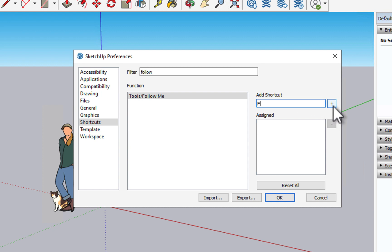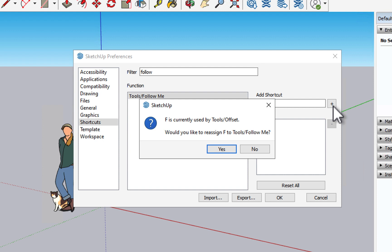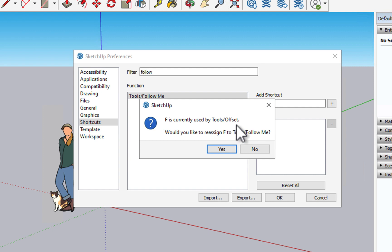Let's hit the plus key. And you will notice that SketchUp comes back with a warning saying, hey, F is currently assigned to offset, the offset function. Would you like to reassign it? And we're not going to do that in this case. Now, we might decide in some cases you want to overwrite the shortcut. But in this case, I'm going to choose no.